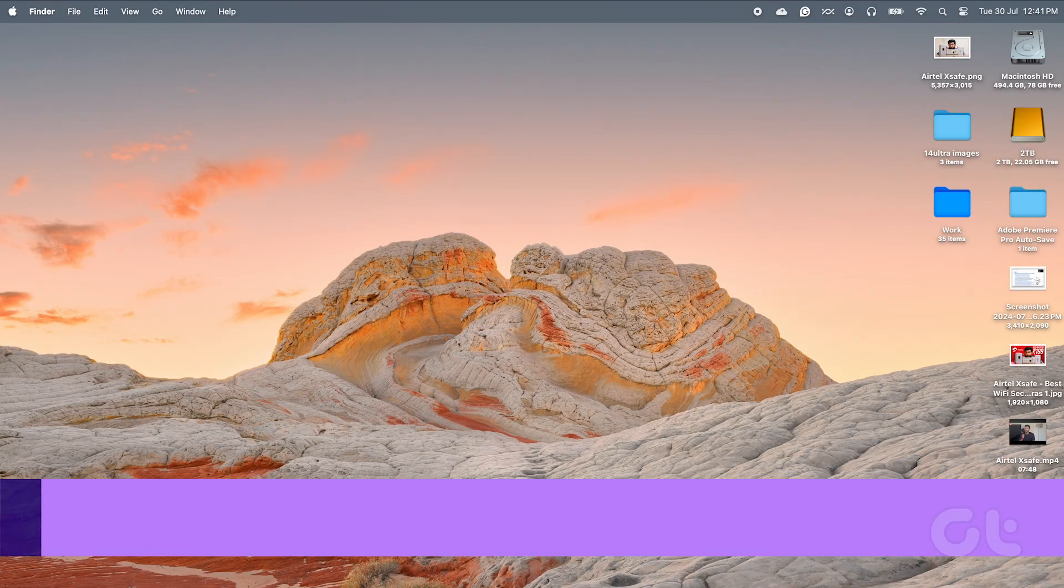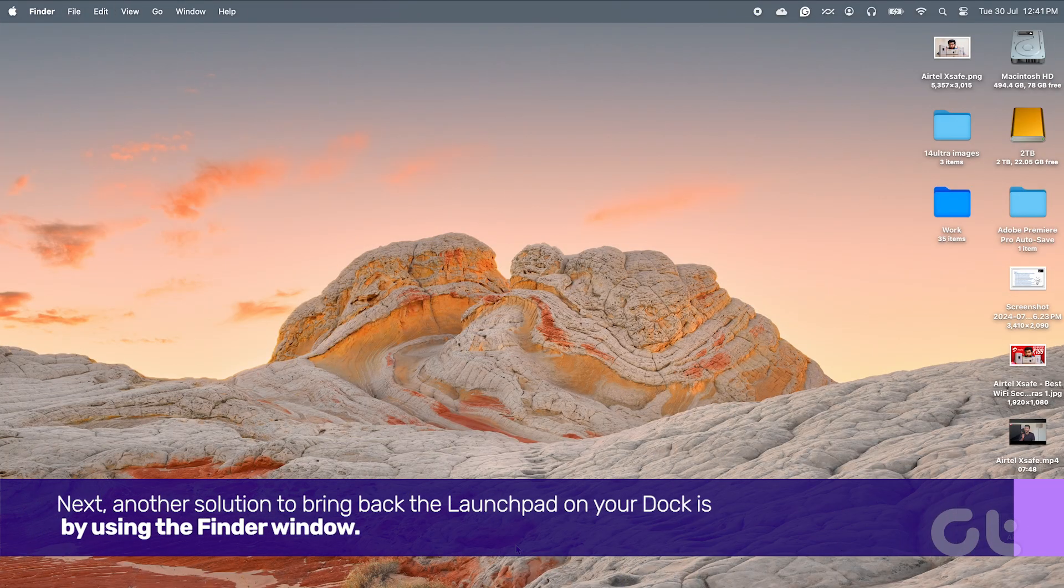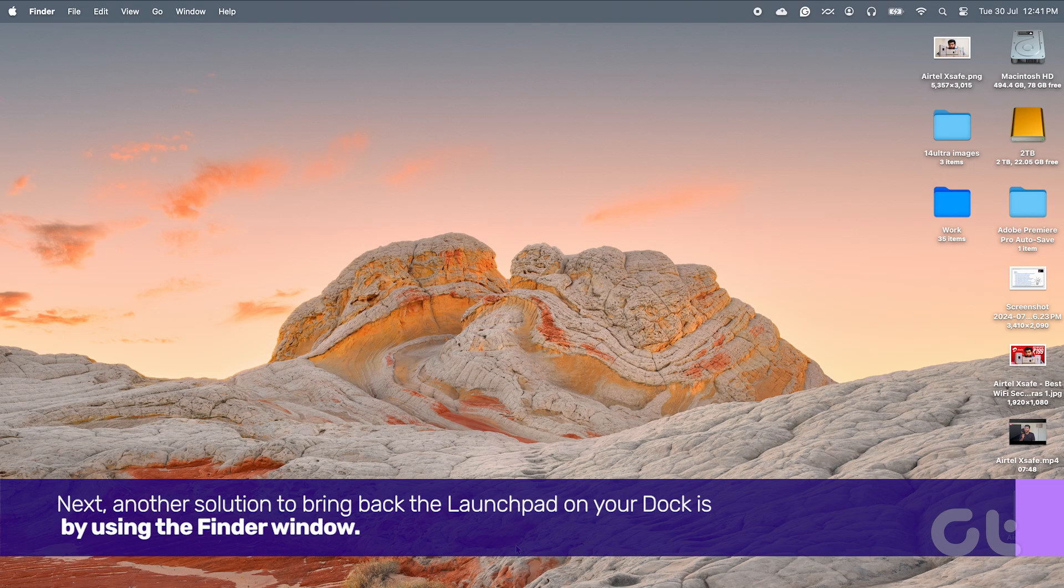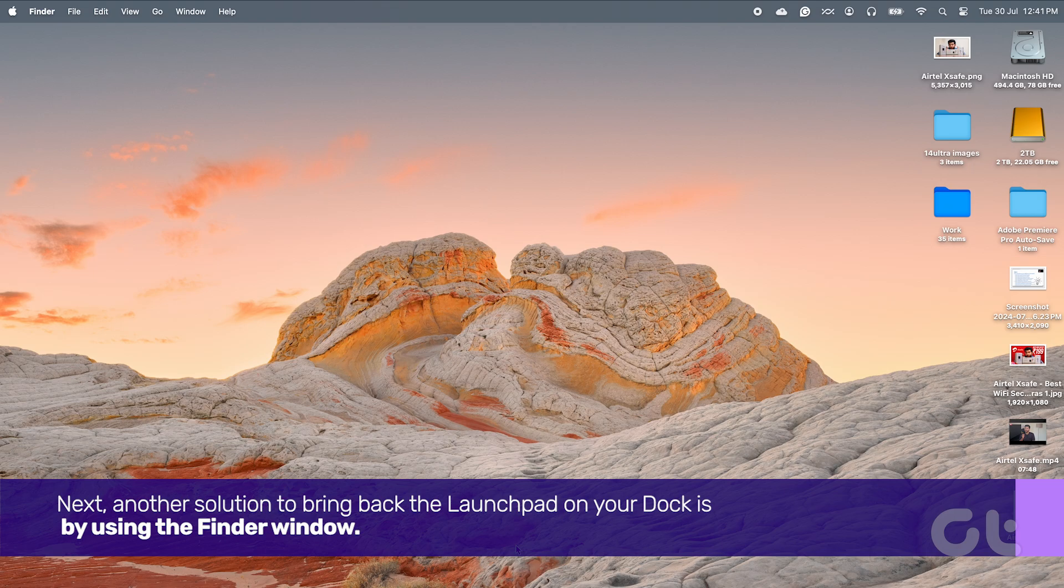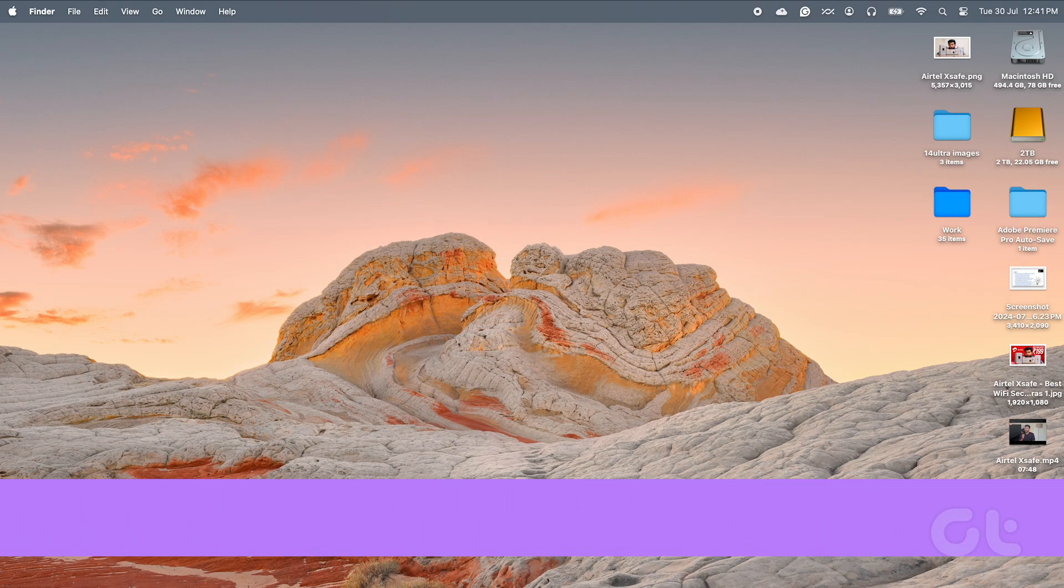Next, another solution to bring back the launchpad on your dock is by using the Finder window. Here's how.